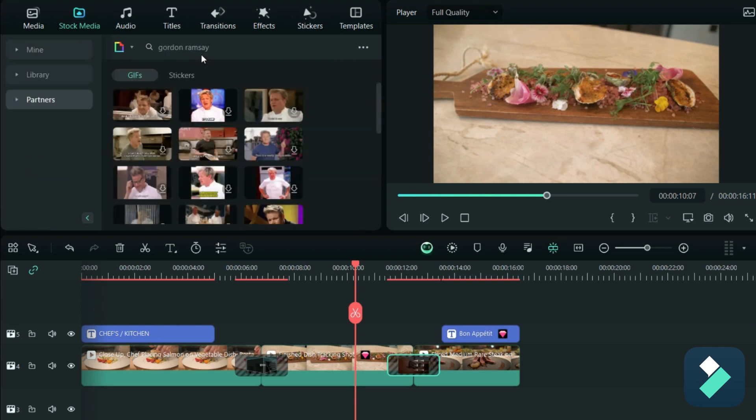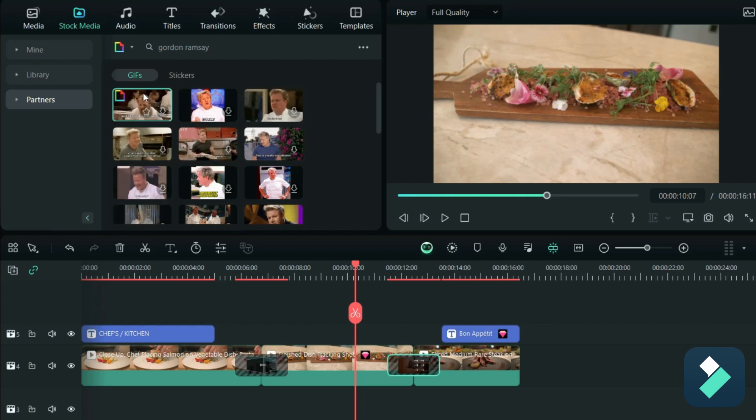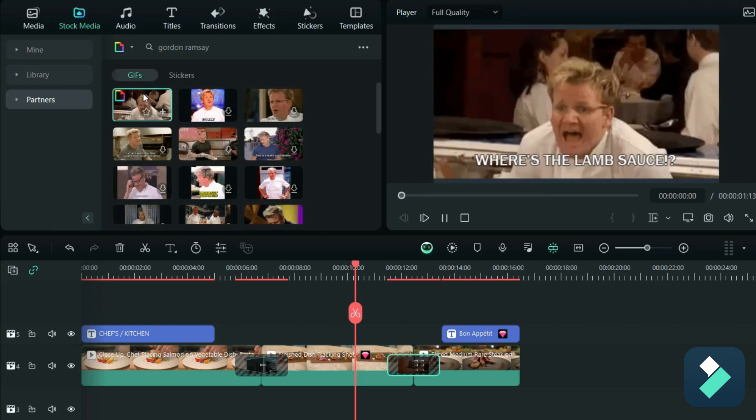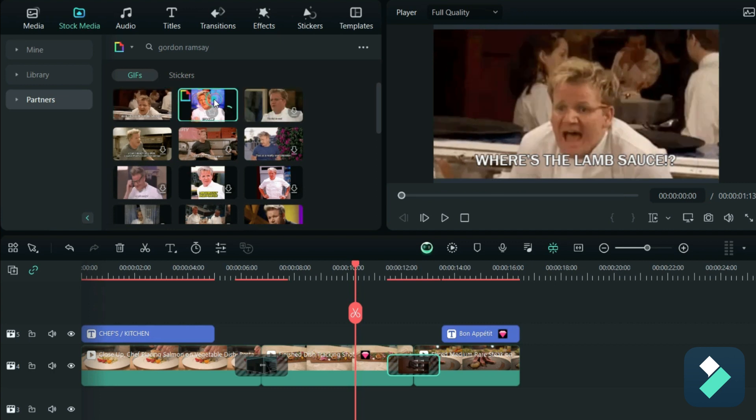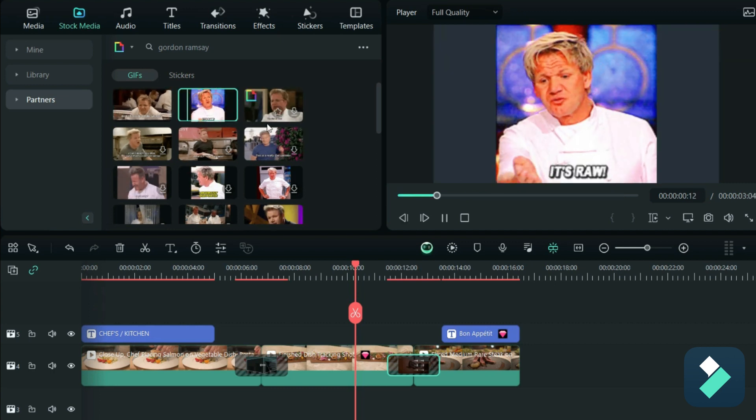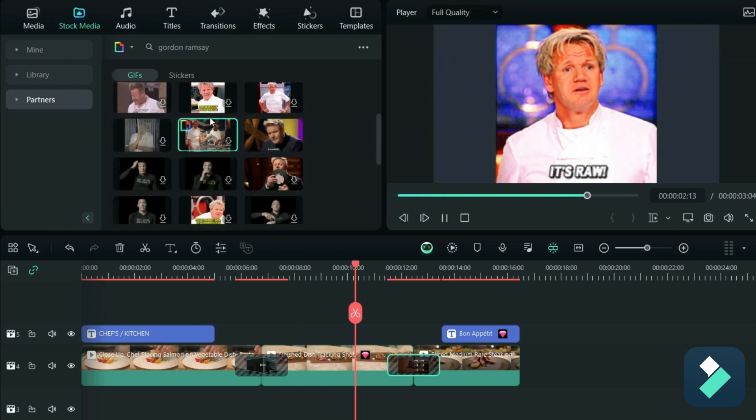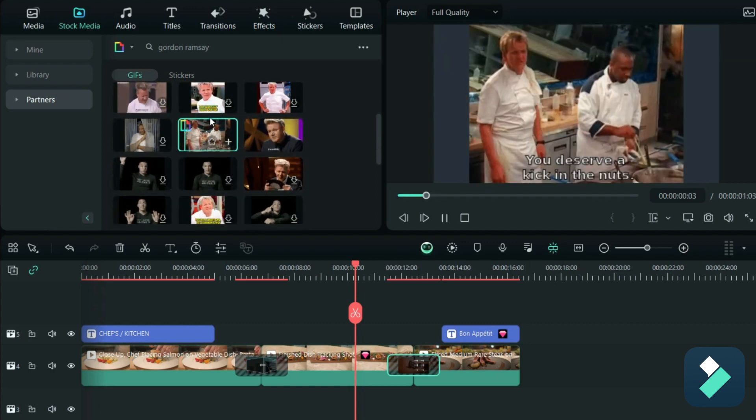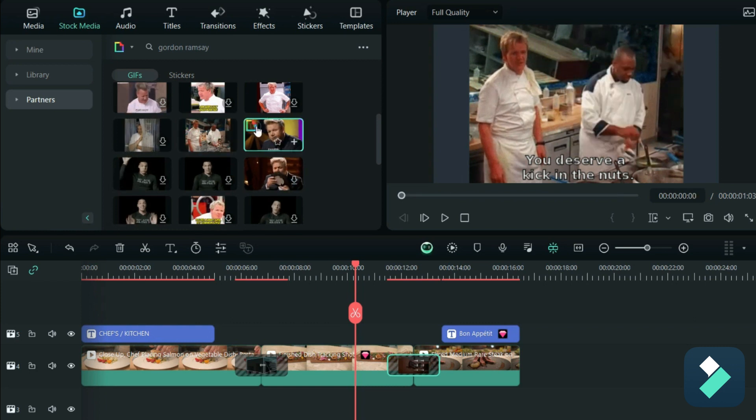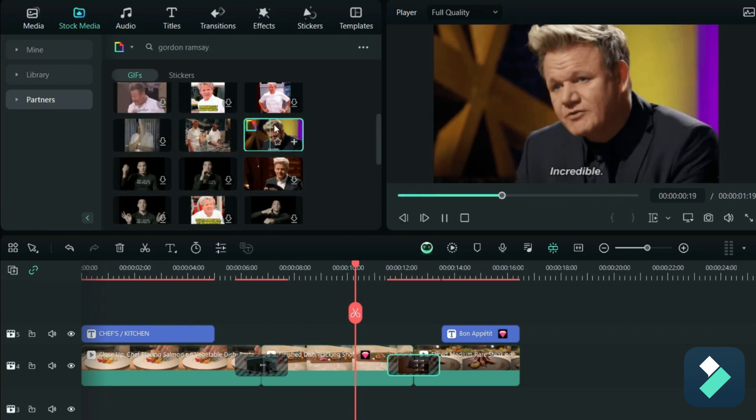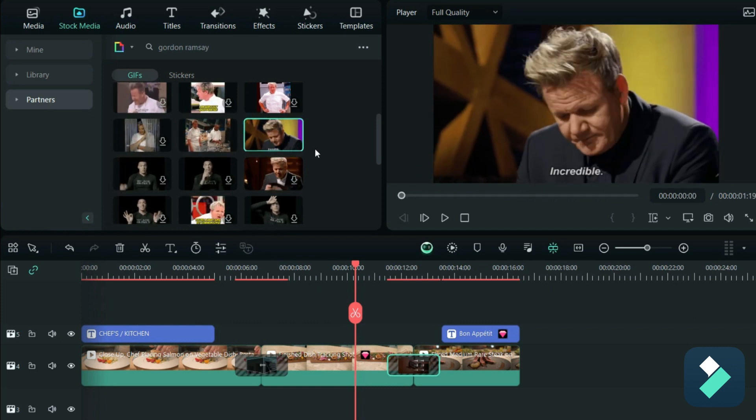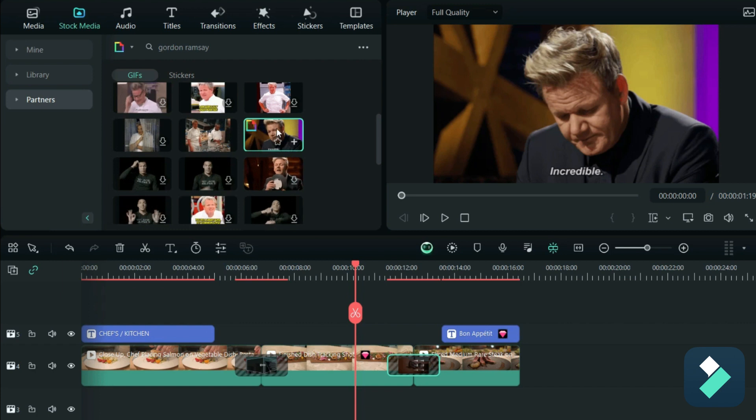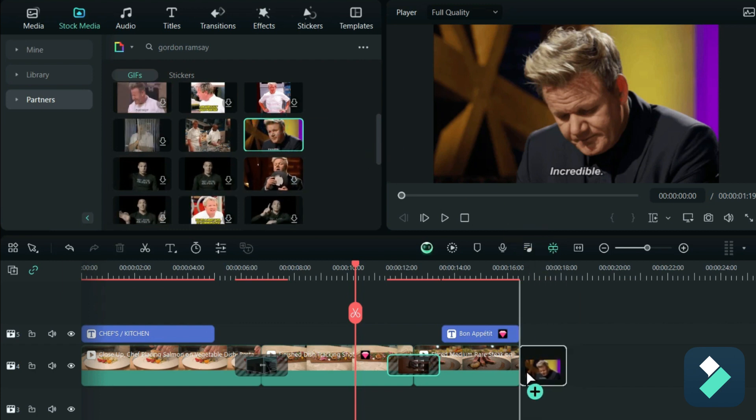All right, so add a GIF that has Gordon Ramsay at the end. Now obviously Gordon Ramsay has a lot of negative videos on here, but there's some that we could use that potentially stand out, like this one says 'incredible,' seems pretty happy with it, with whatever he's eating. So we can throw that at the end.